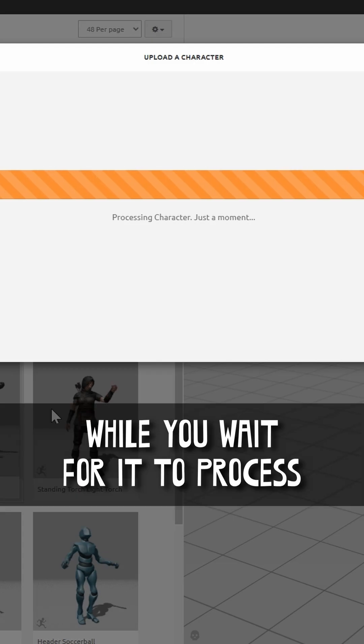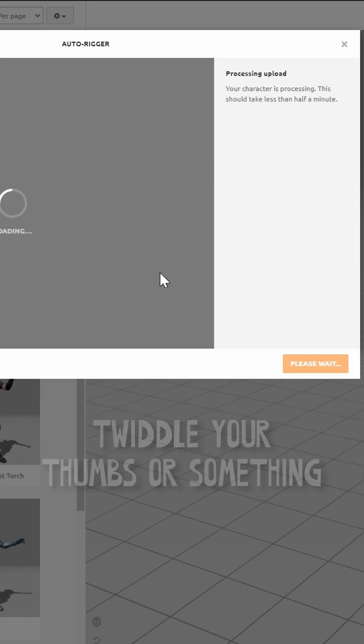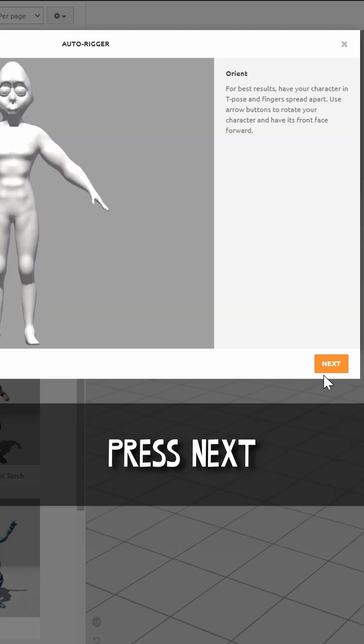While you wait for it to process, twiddle your thumbs or something. A few moments later.